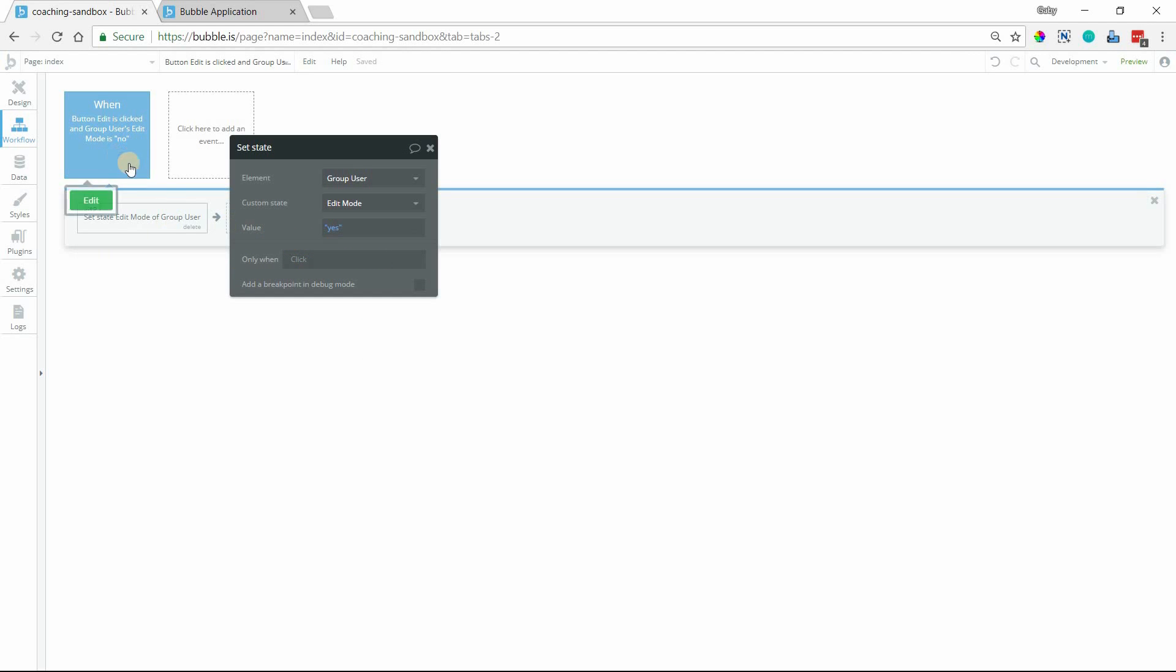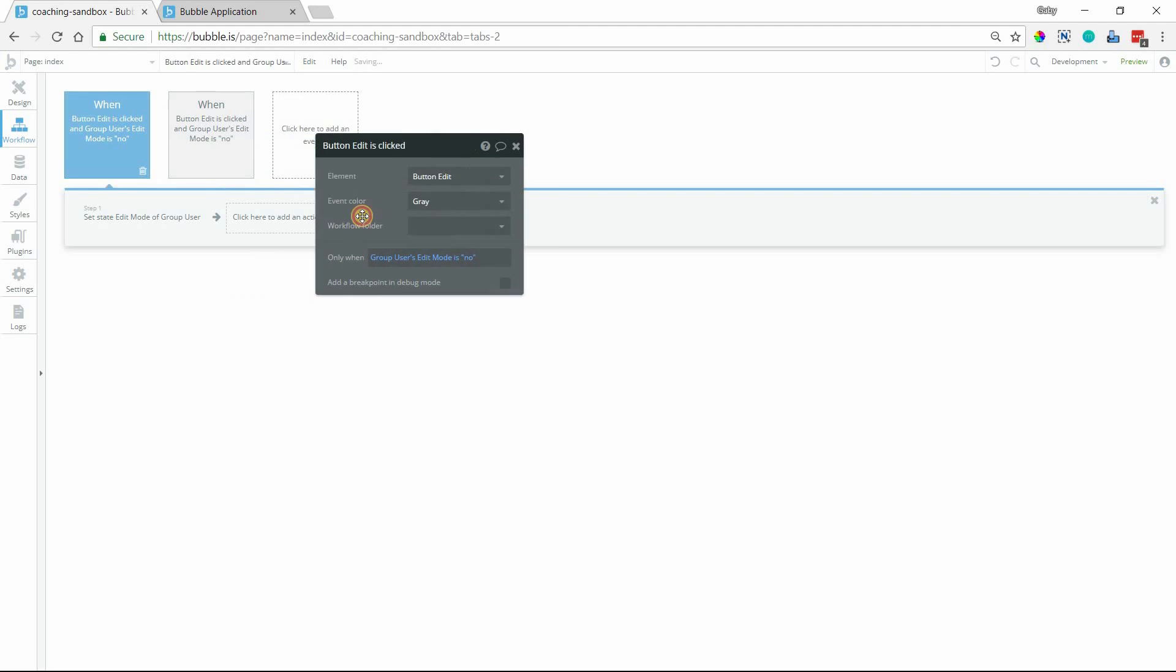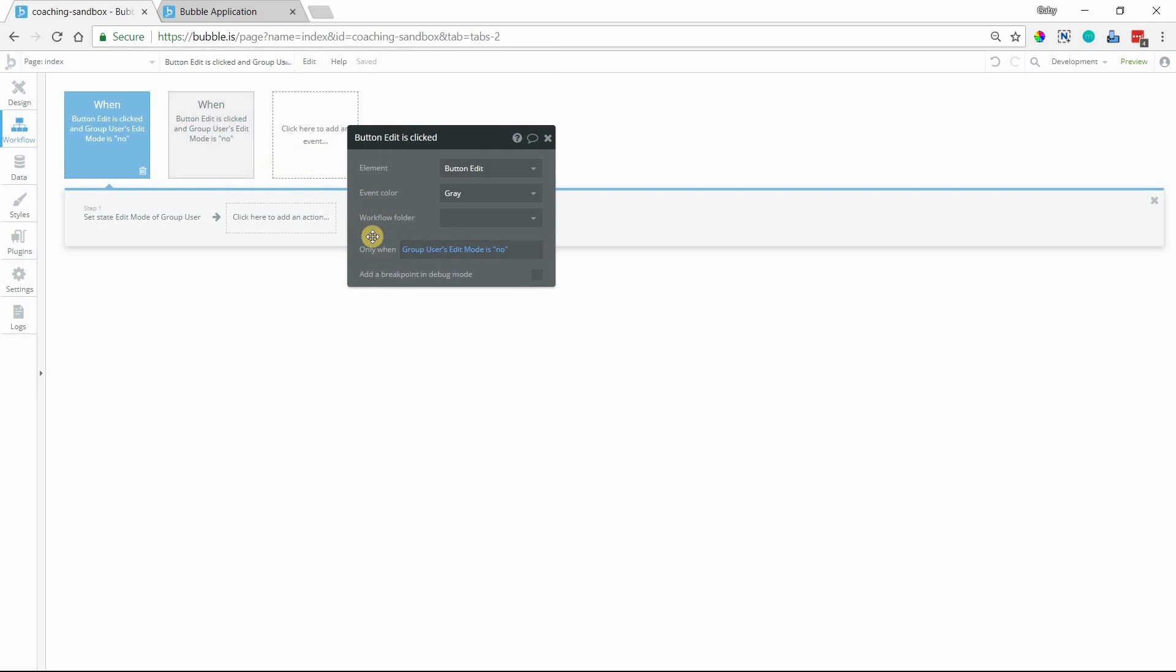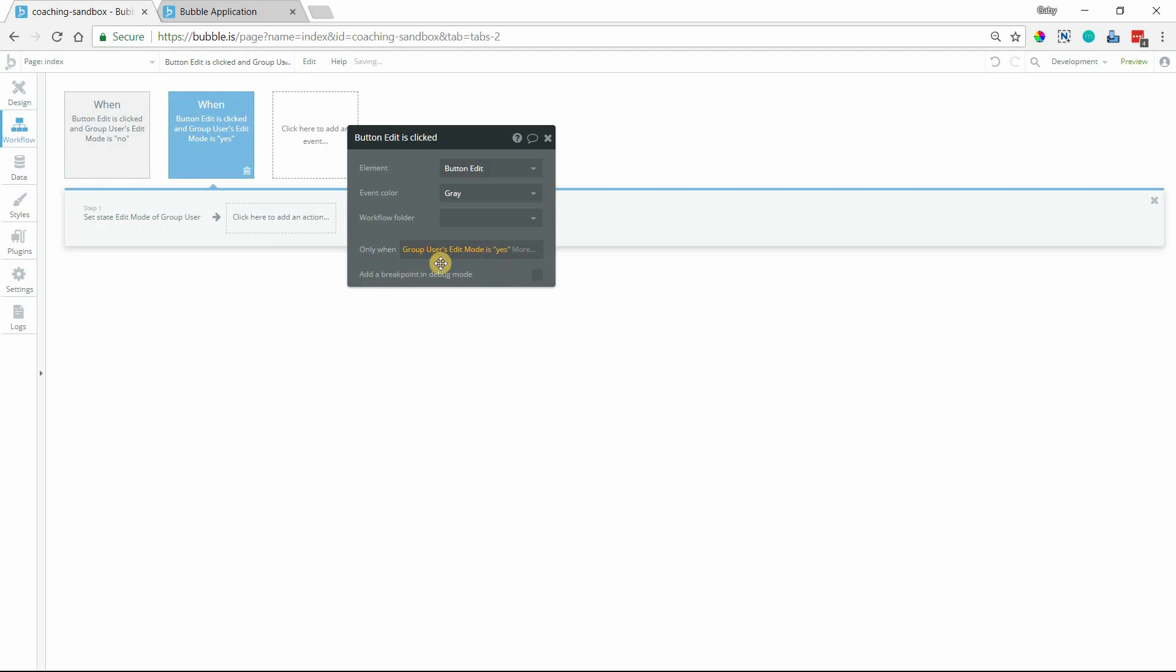And I'm just going to create an opposing one so we can switch back. So I'll copy this. I'll paste this here. So one of them's for No, and then one of them's for Yes. So when the Edit Mode is Yes, then this will be switched back to No. So this is just toggling between Yes and No for that custom state value.